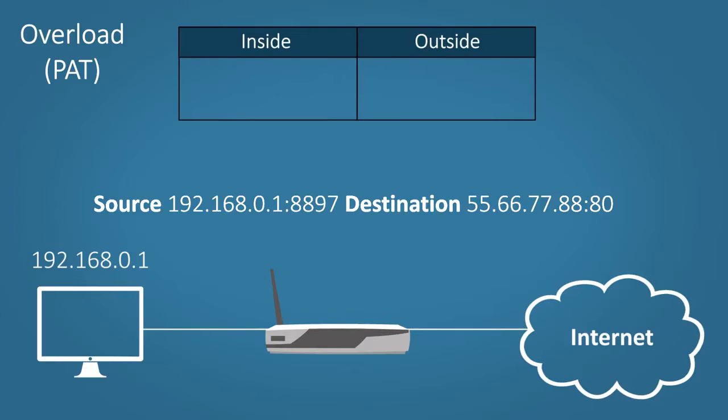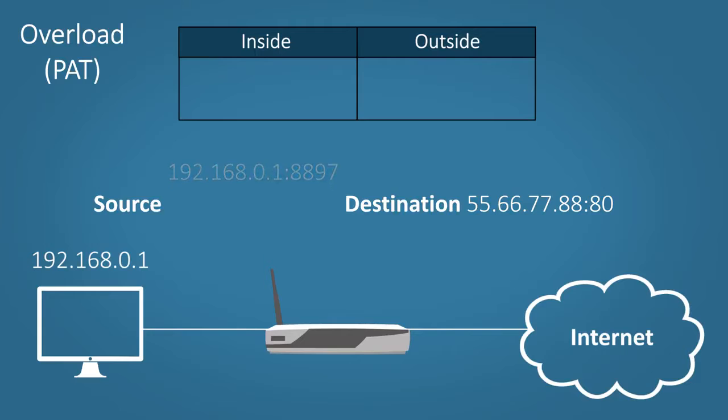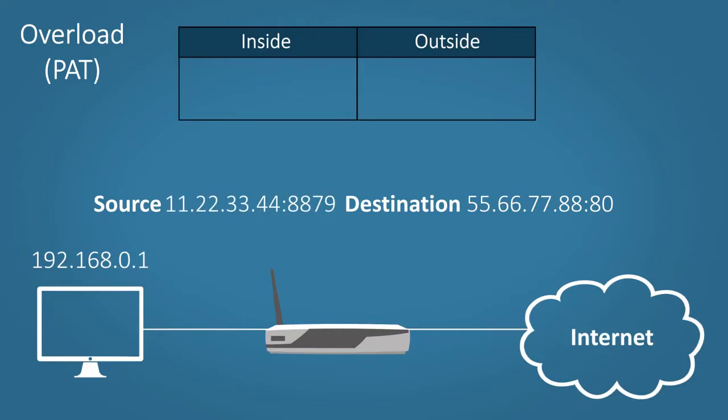Very simply, the router swaps out the private source address and port number then swaps it for a public address and port number. The port number will often stay the same, but if it's already being used then the next available one will be selected.